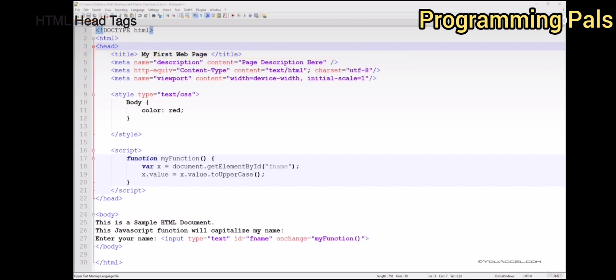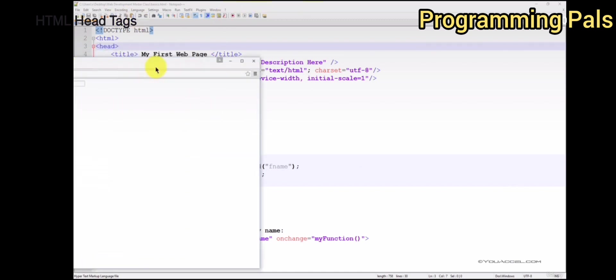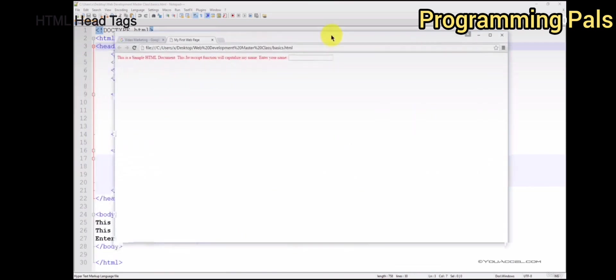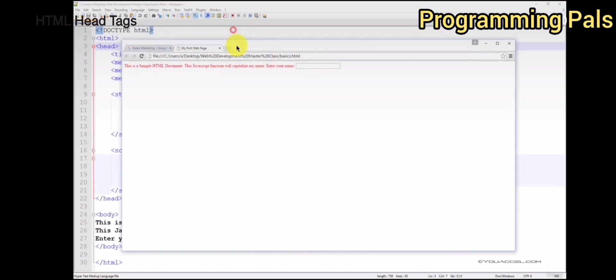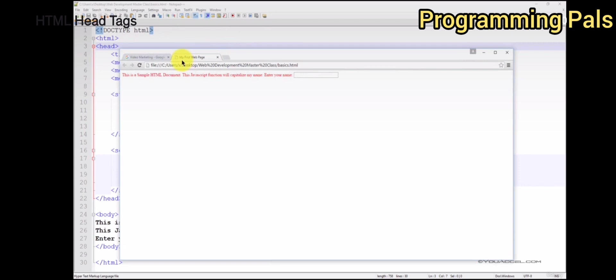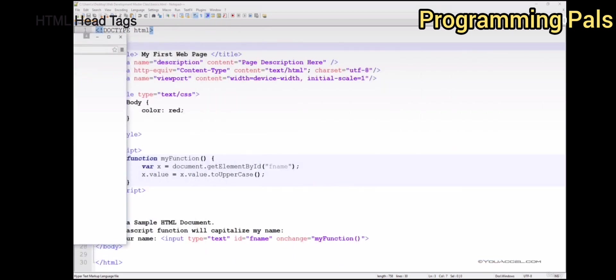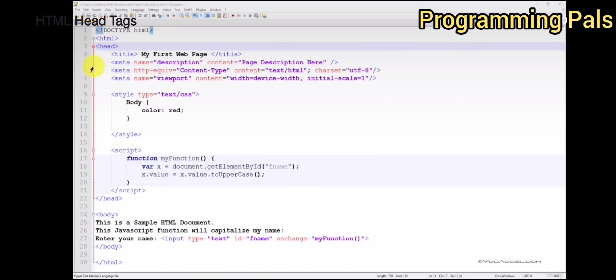The actual title of the page should be contained within the title tags. The title of the page is displayed here. You can see that the title of this page is my first web page, and that corresponds to the text in between the title tags.